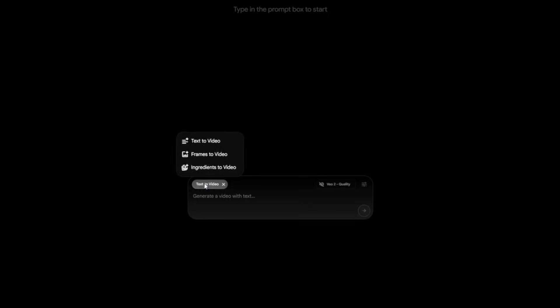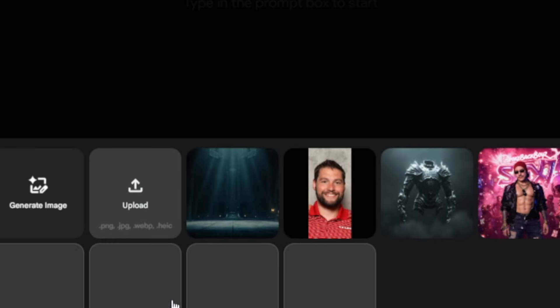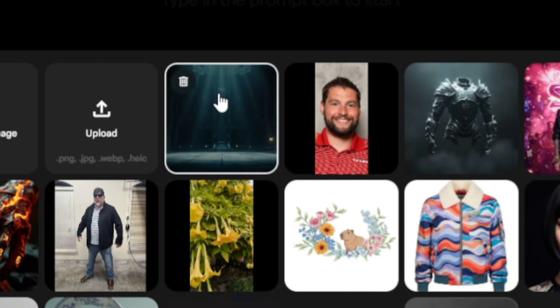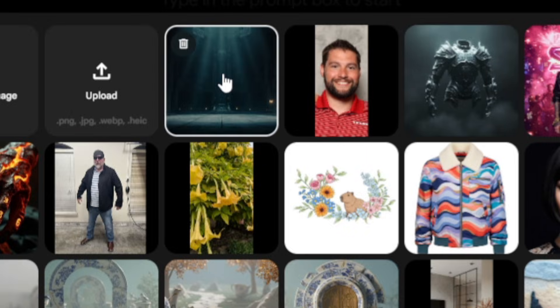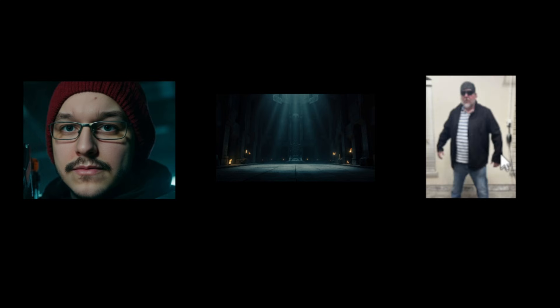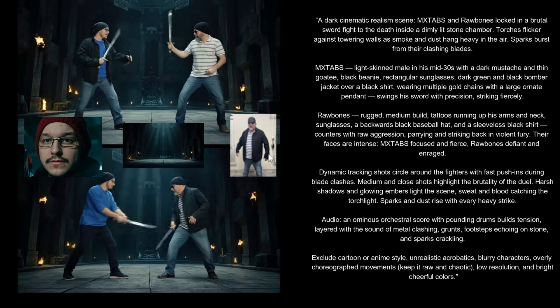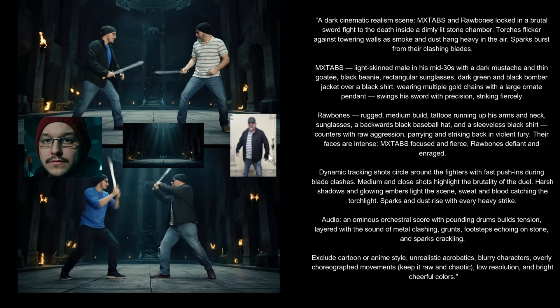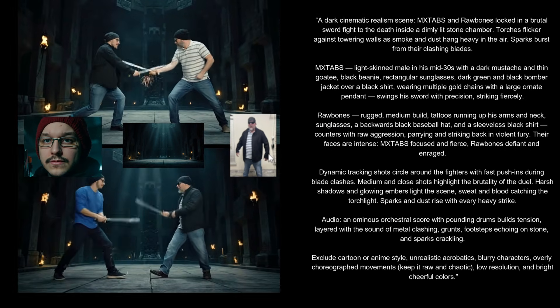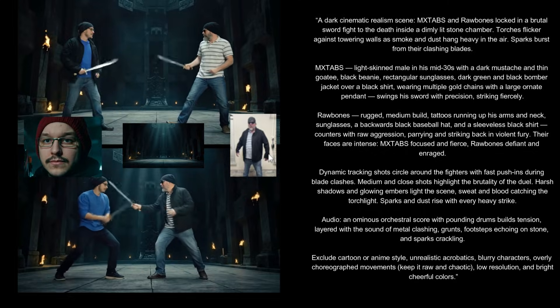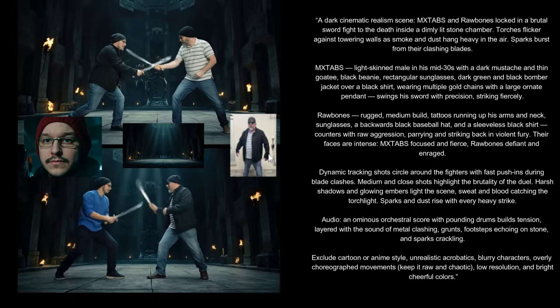And lastly, we have ingredient-to-video. This is Flow's most powerful option, because it lets you bring multiple elements together into one shot. You can feed in separate assets like a character, a background, and a prop, and Flow merges them into a seamless cinematic scene. The more detail you provide in your prompt, the more control you have over how each ingredient interacts.